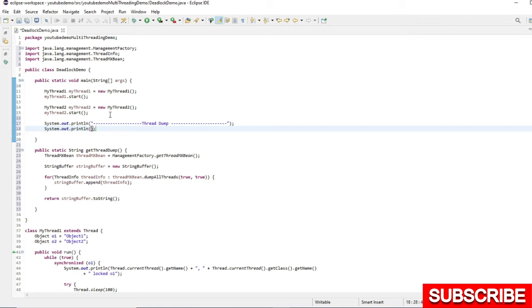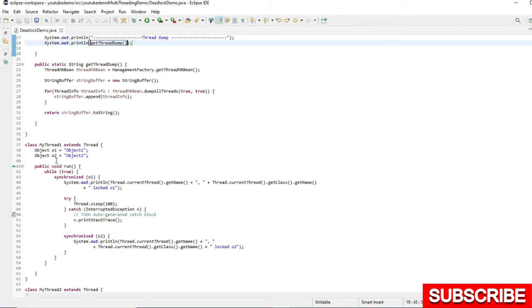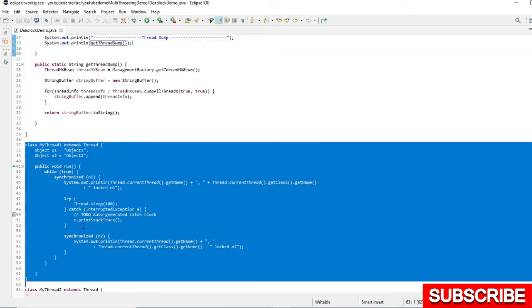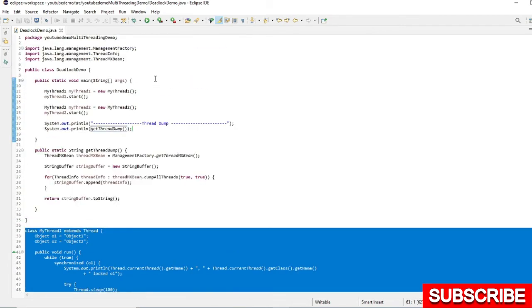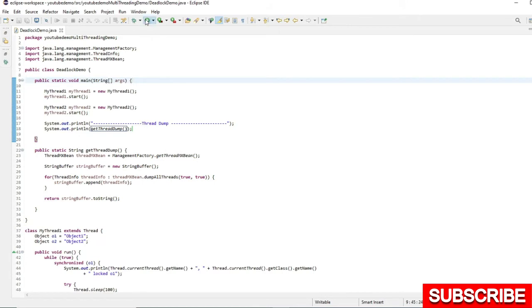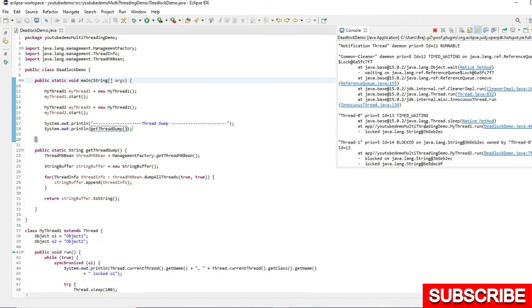I will call this getThreadDump. So this is the code for the deadlock scenario that I have already explained in the previous video. I'm going to run this. Let's open the console.